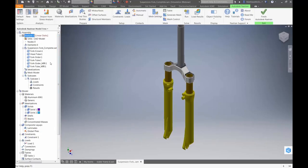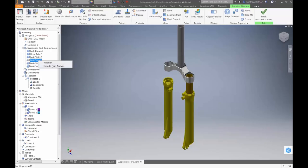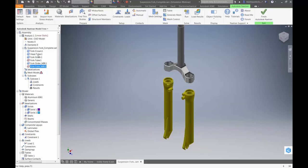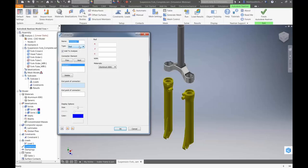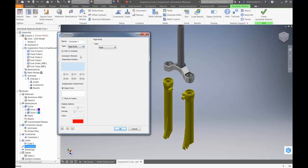Furthermore, if you want to make further changes, you can right-click individual components within the analysis to change visibility — which just hides them — or exclude that component or body from the analysis entirely. I've removed the tubes because I'm going to replace them with an idealisation using connectors. Connectors aren't on the ribbon toolbar, but you can access them in the model tree by right-clicking and selecting New. There are a number of connector types available: rods, cables, springs, rigid bodies, or bolts.